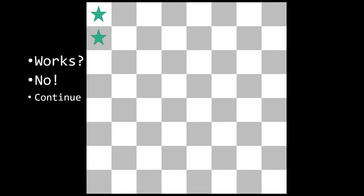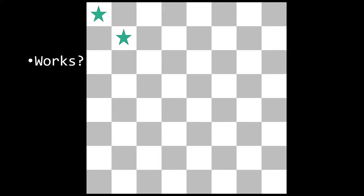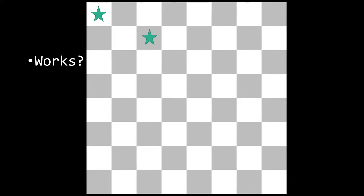The reason the second position doesn't work is because it's in the same column as the one right above it. We check the next configuration — does this work? No. Continue. Does this work? No. Continue. The queen moves to the next position and we ask: does this work? Yes, this does work.